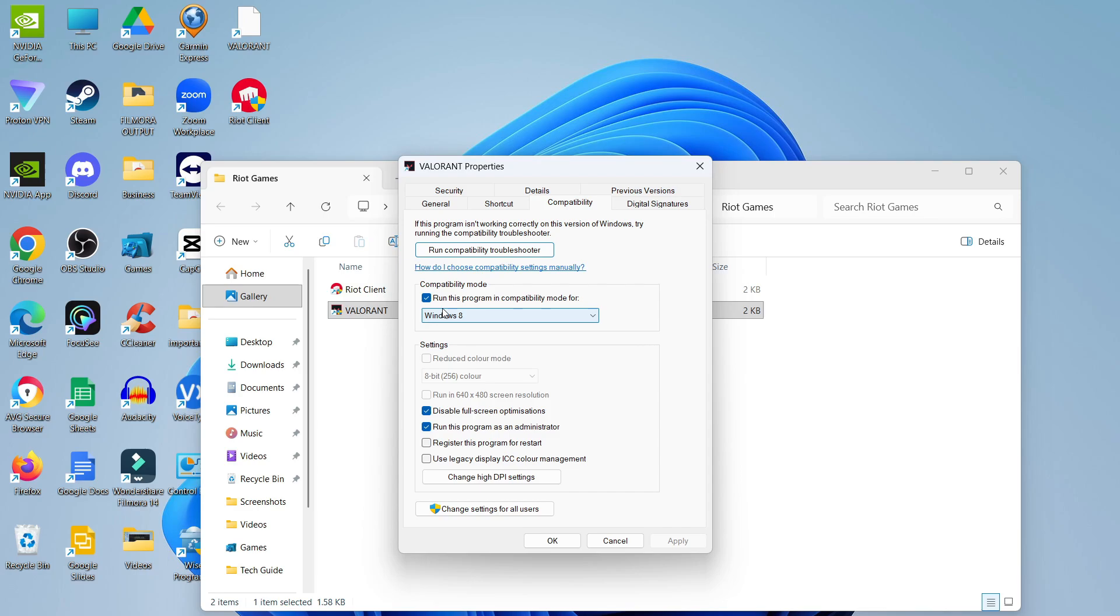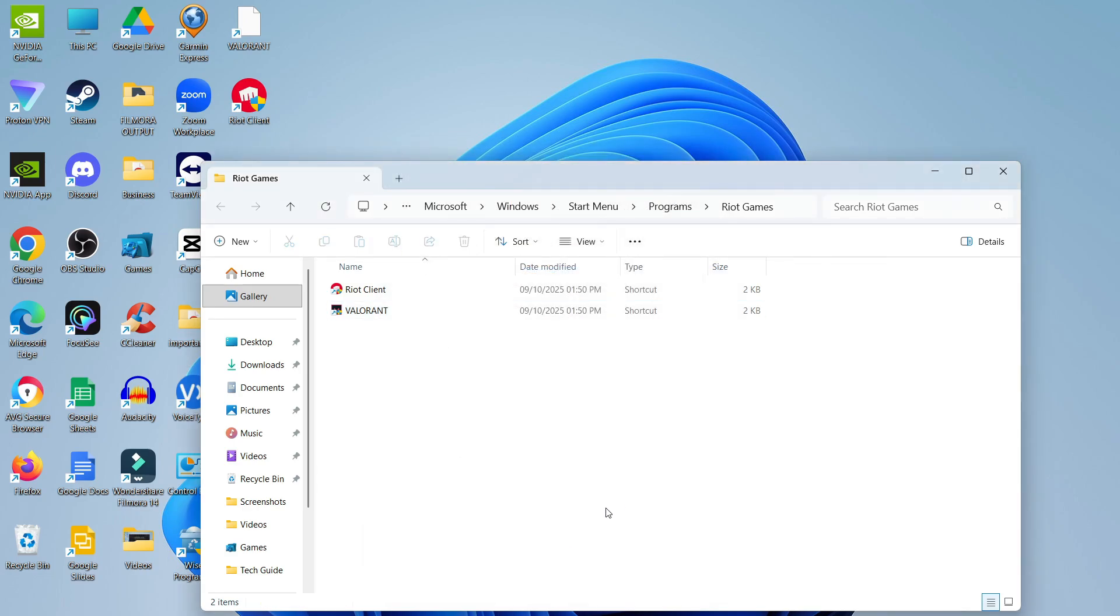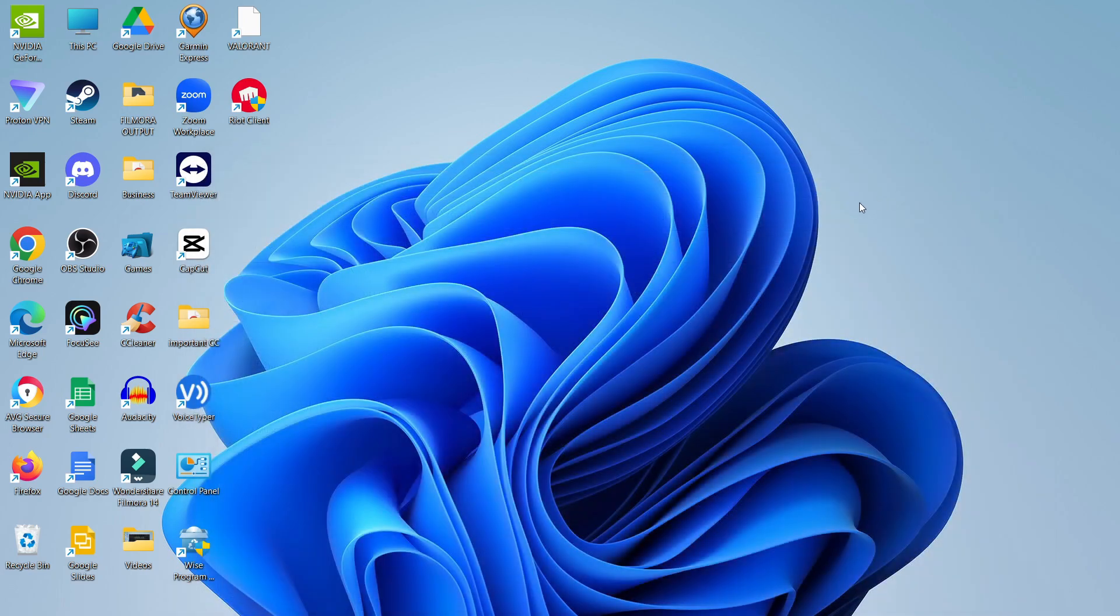First, tick the box to run this program in compatibility mode and leave it set to Windows 8. Also tick the two boxes to disable fullscreen optimizations and run this program as administrator. Once that's done, click apply and okay to save your changes, then close the window.